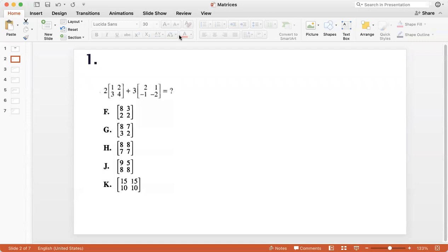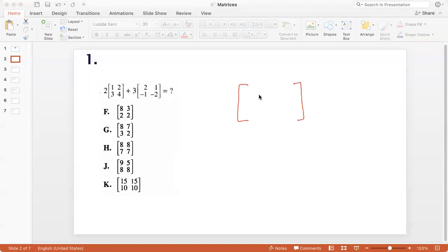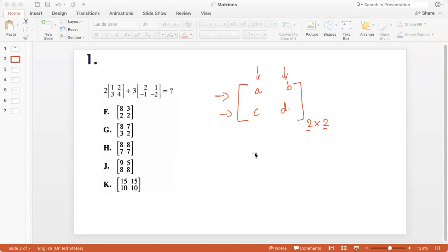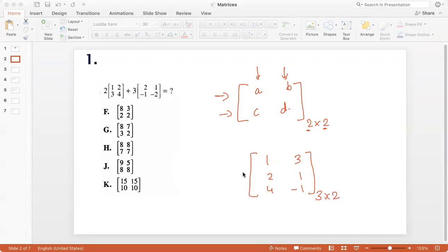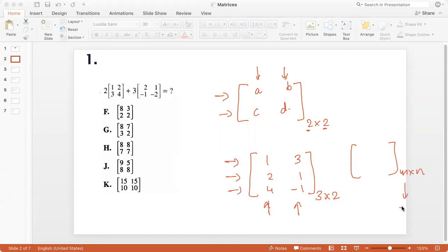So what is a matrix? A matrix is basically a collection of numbers arranged in rows and columns. For example, A, B, C, D — this is a two by two matrix because it has two rows, which is the first number, and two columns, the second number. If I write 1, 3, 2, 1, 4, negative 1, then this is a three by two matrix because it has three rows and two columns. So any matrix written as an M by N matrix indicates that it has M rows and N columns.